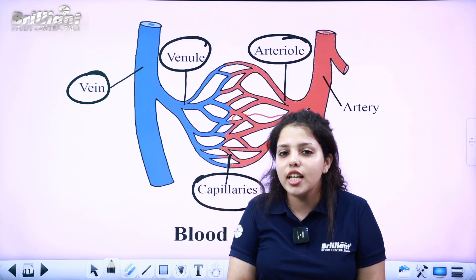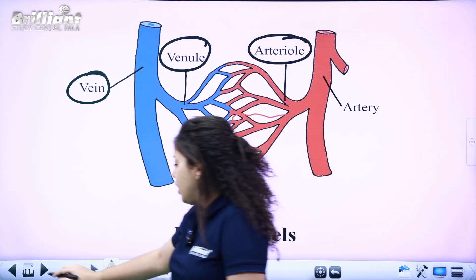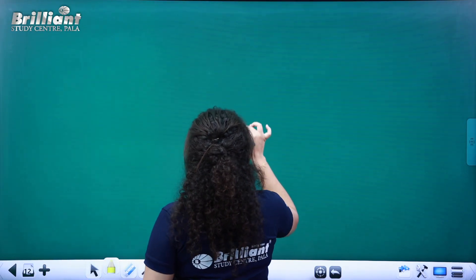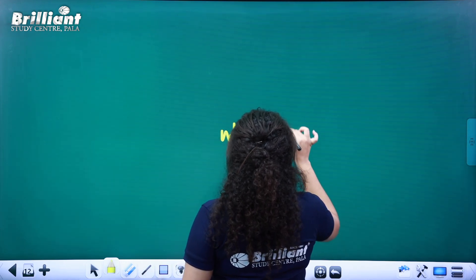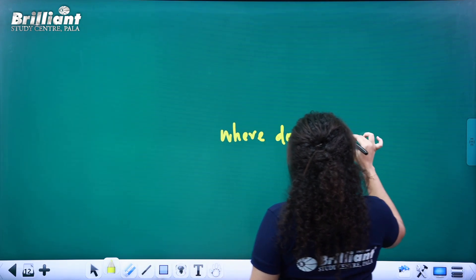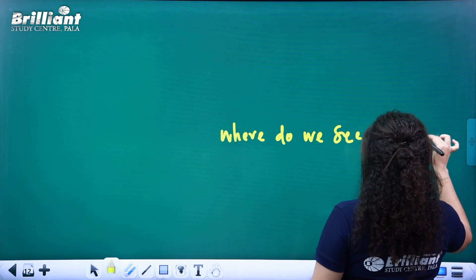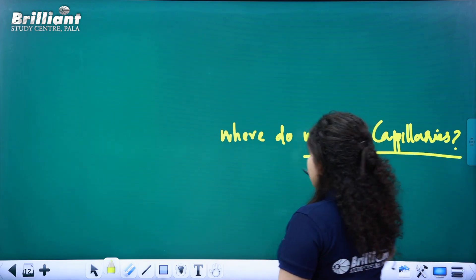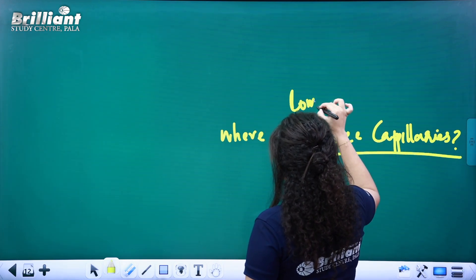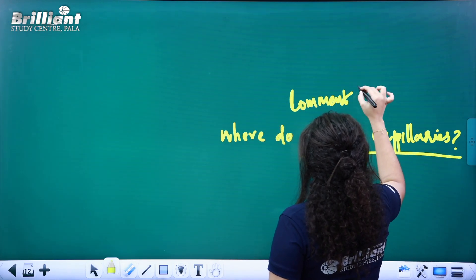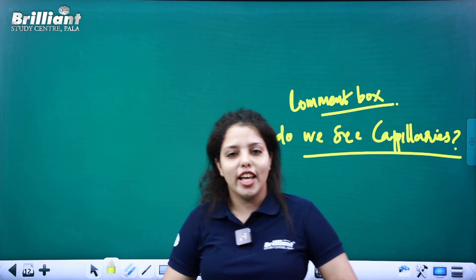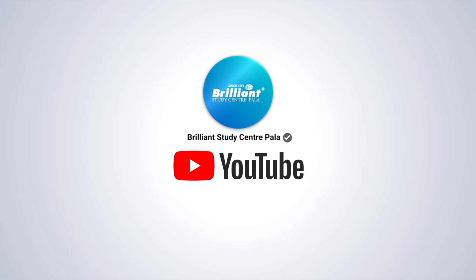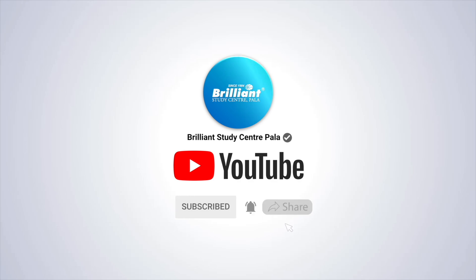Where do we see capillaries? Please comment in the comment box. Like and share. Thank you.